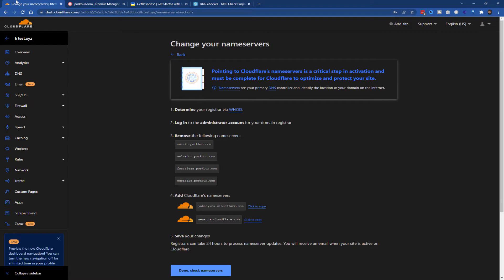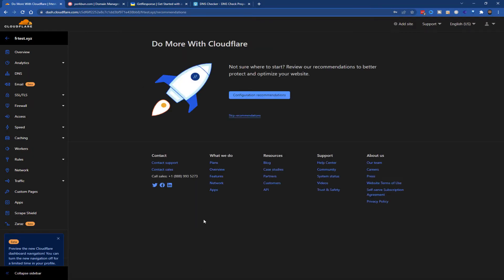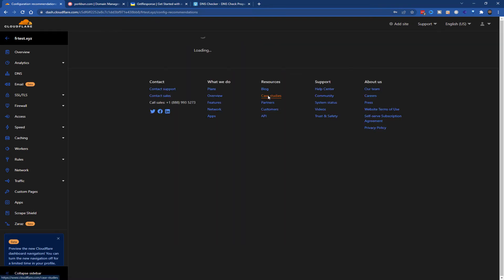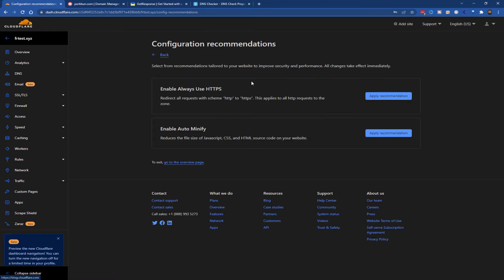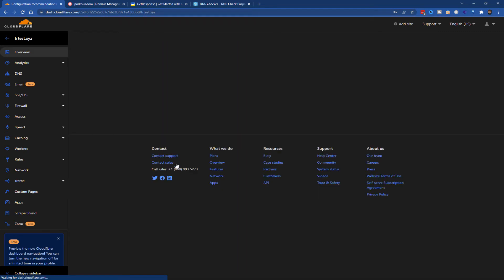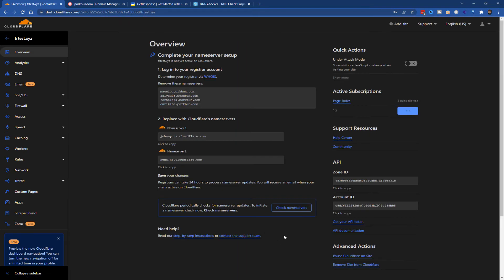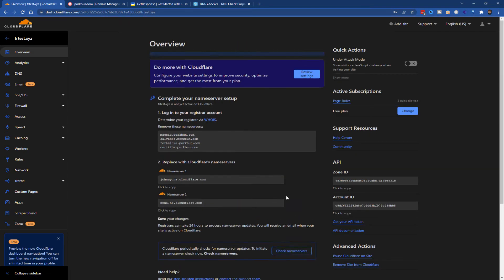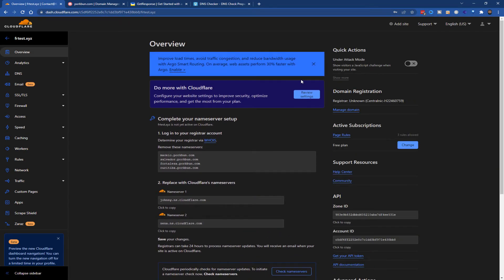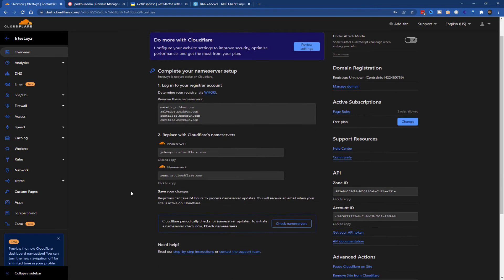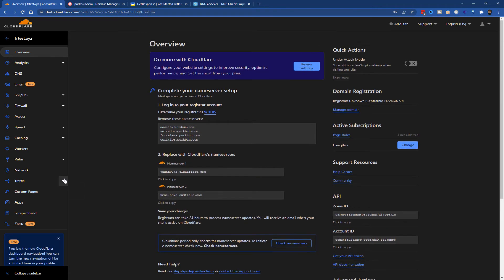Just click down here, so I'll apply recommendations. It says it's checking the name servers, so it will take a little while. I'll leave it here and come back to it.